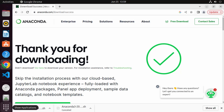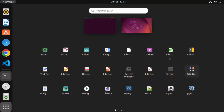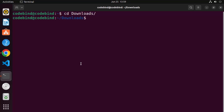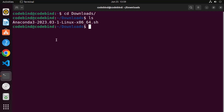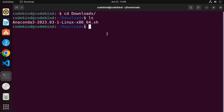Once the .sh file is downloaded, let's open the terminal and run this file. You can open the terminal by pressing Ctrl+Alt+T on your keyboard, or you can search for terminal in applications. Once the terminal is open, go to the downloads folder by typing 'cd downloads', then type 'ls' and you can see the Anaconda3 .sh file is available here.